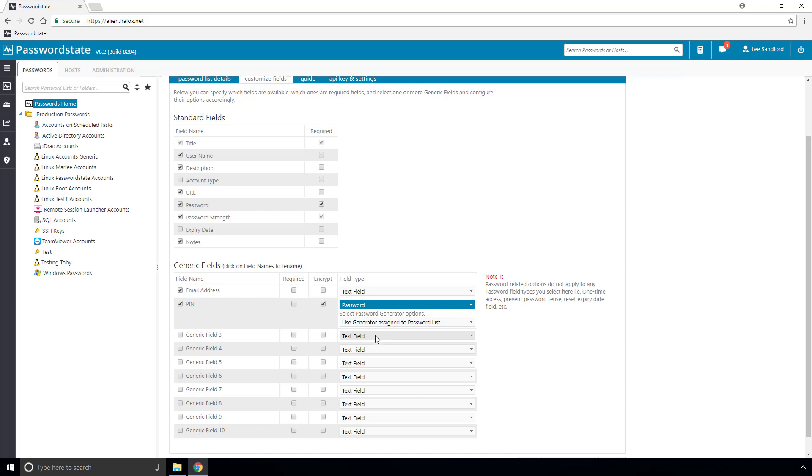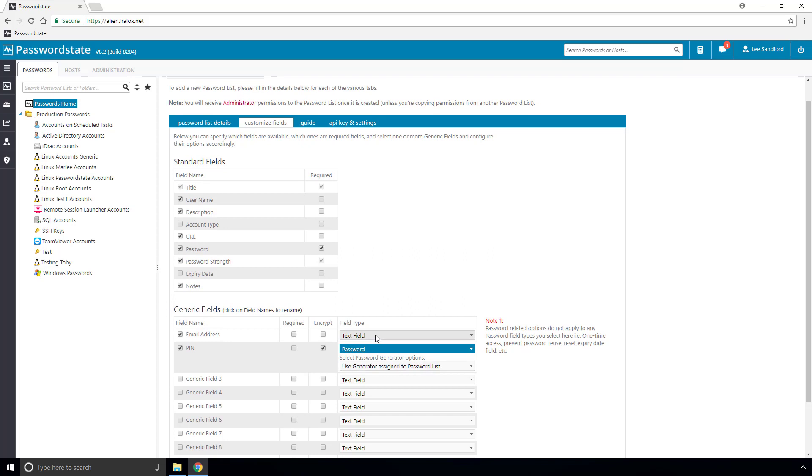Some other options on this screen are to make the field mandatory to fill out, otherwise users will not be able to save the record. You can also choose to encrypt the data directly in the password state database to further secure your records.